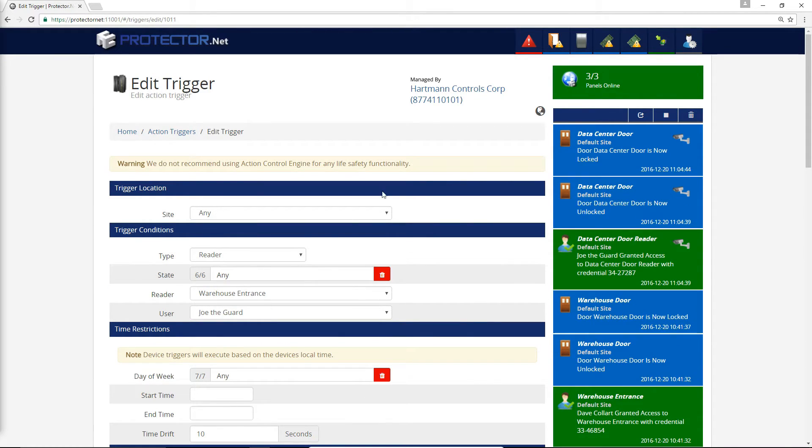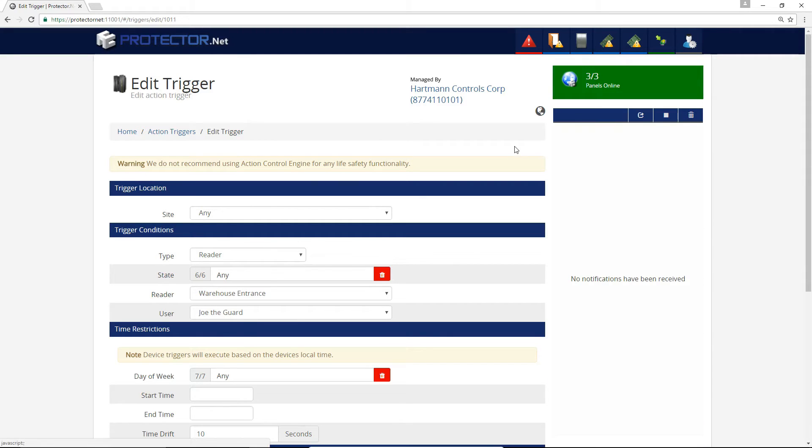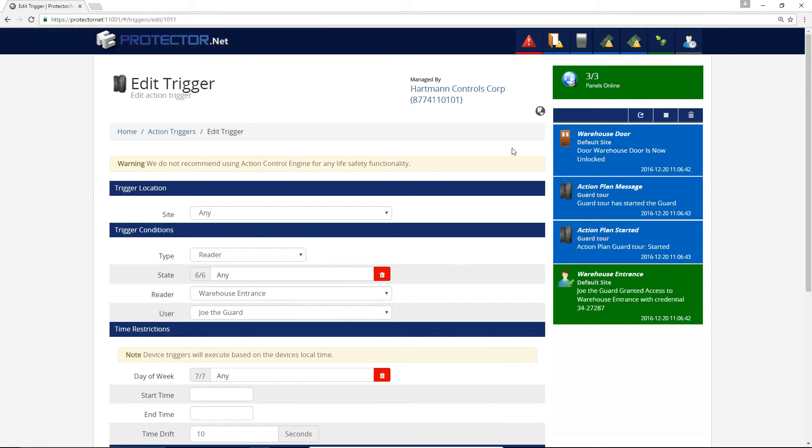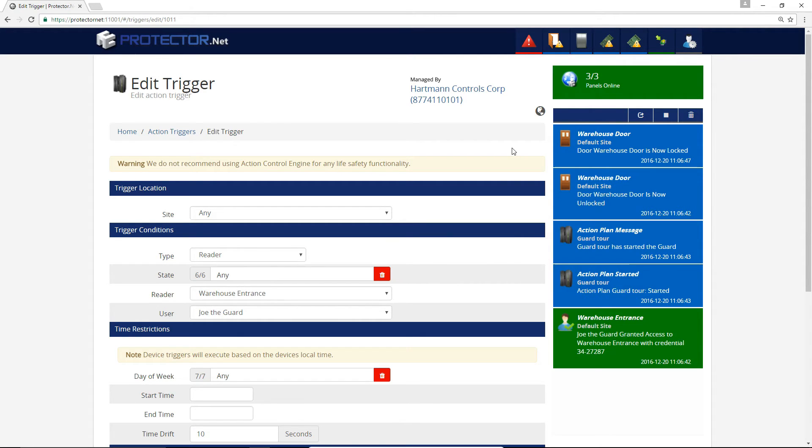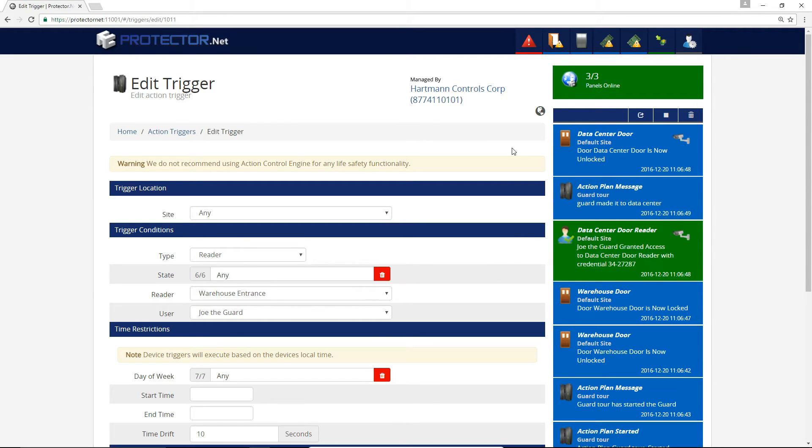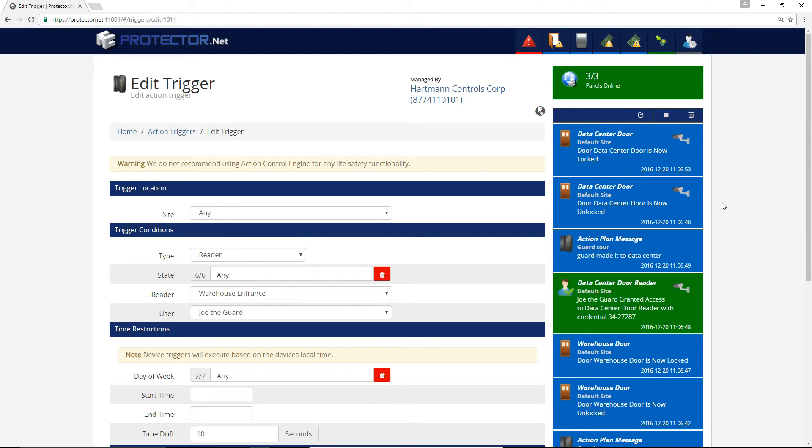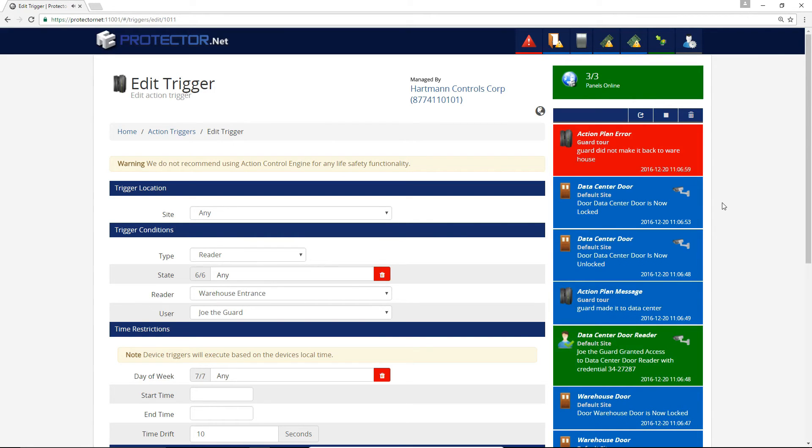Now we can start our guard tour. I'll present the guard card to the warehouse. You can see on the side here, the Action Plan is started. Next I'll quickly present the guard card to the data center. You can see our log message and the success condition now. Now we'll wait 10 seconds and see what happens. As you can see, the Wait For trigger timed out and the fail condition chain was executed.